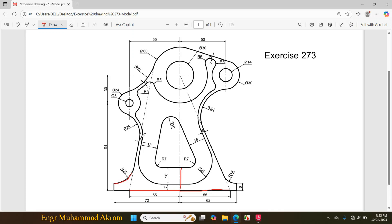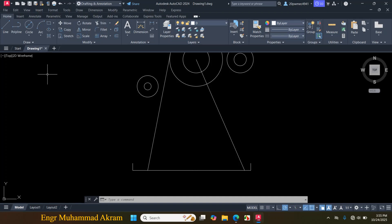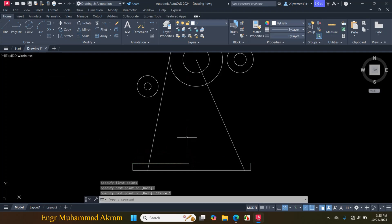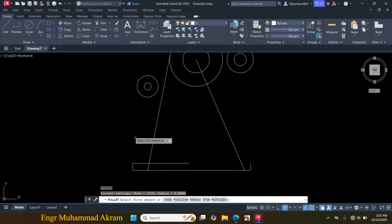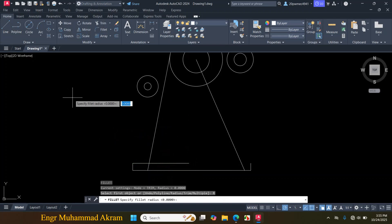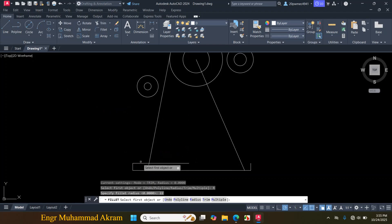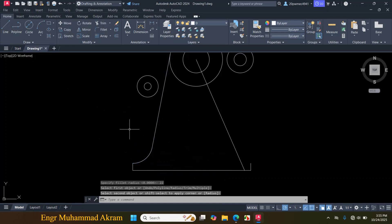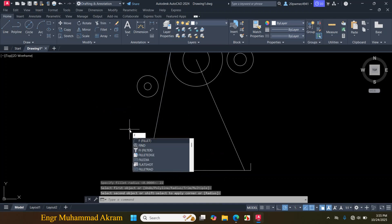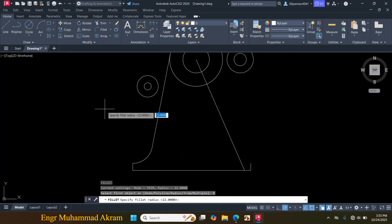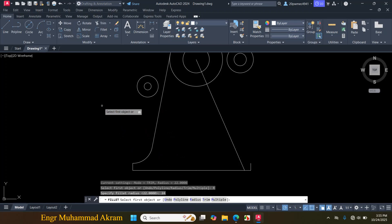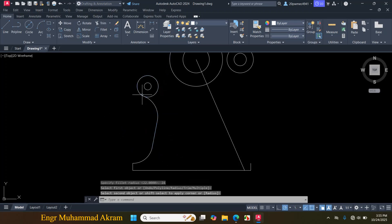Now I will make this fillet and this fillet. The radius of this fillet is 24mm and the radius of this fillet is 22mm. For this fillet first I will make a horizontal line. Click on Line, click on this endpoint, make a horizontal line, press Escape. Now press F for Fillet, click on Radius, enter radius 22mm, click on this line and click on this line. Again press F for Fillet, click on Radius, enter radius 24mm, click on this line and click on this circle.